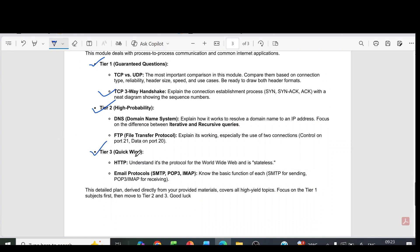Tier 3 question is HTTP. Then email protocols: SMTP, POP3, IMAP.